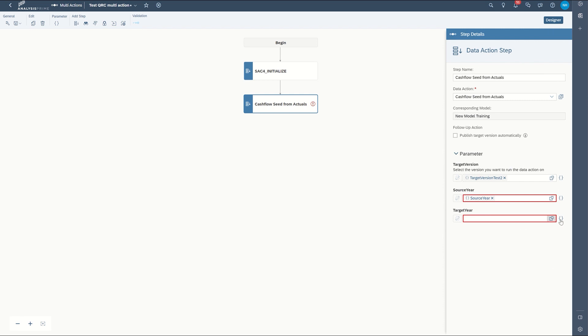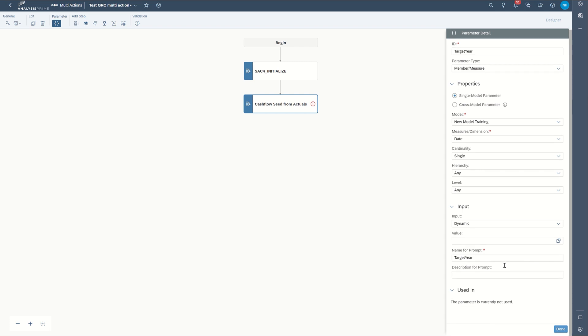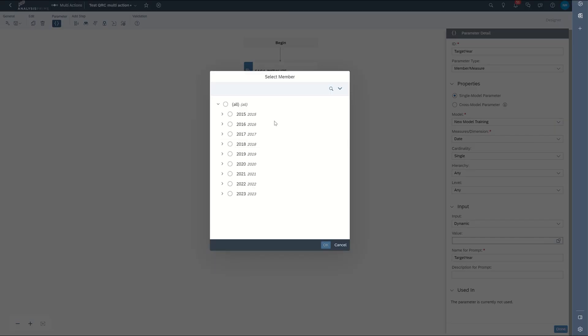And then we'll move on to the target year, create a parameter, and select a value.